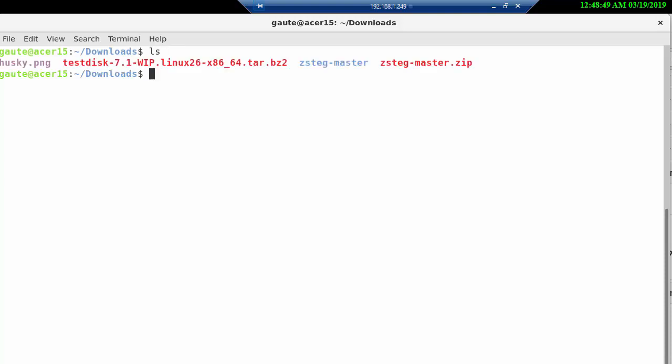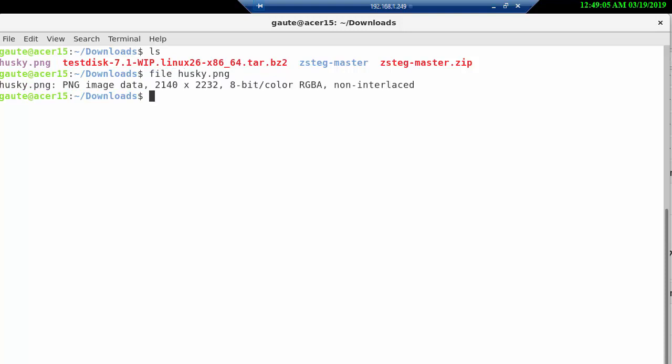You can see here we have the husky.png. Remember it doesn't even have to be a PNG, but we're assuming that it is for now. A file command on husky will give us some information. We've been through file from before and we have also been through strings, which is not going to help us here.